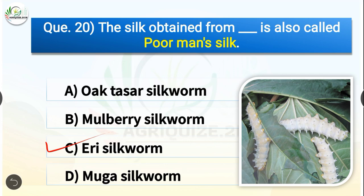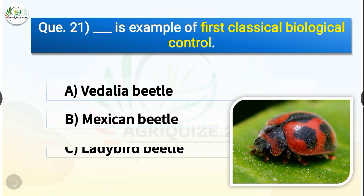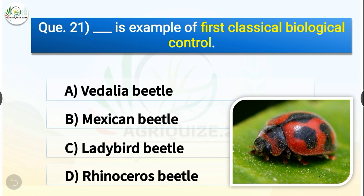Question number twenty-one: Dash is an example of the first classical biological control. The options are vedalia beetle, Mexican beetle, ladybird beetle, or rhinoceros beetle. The correct answer is option A — vedalia beetle. Vedalia beetle is the example of the first classical biological control; it is used to control the cottony cushion scale.